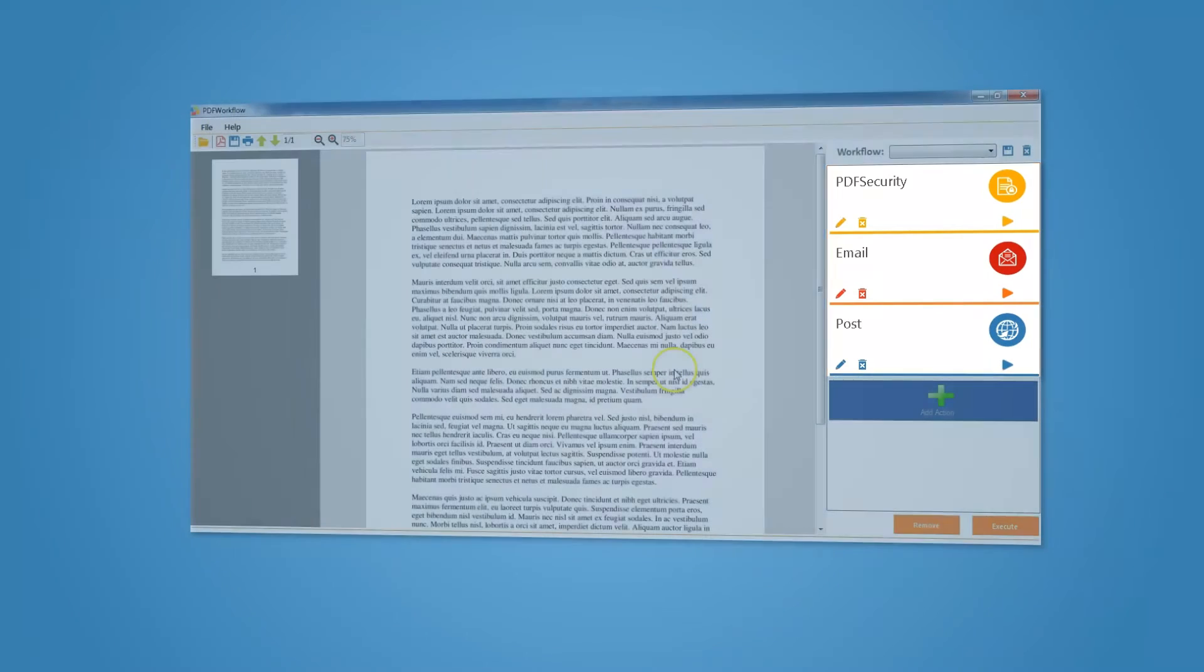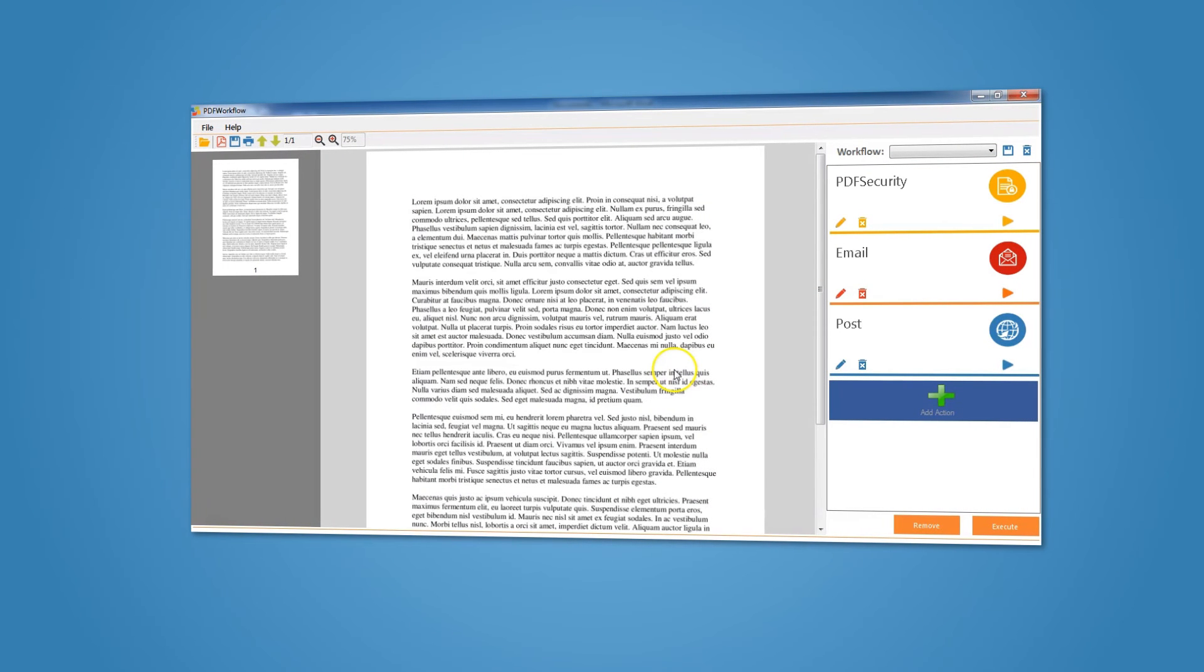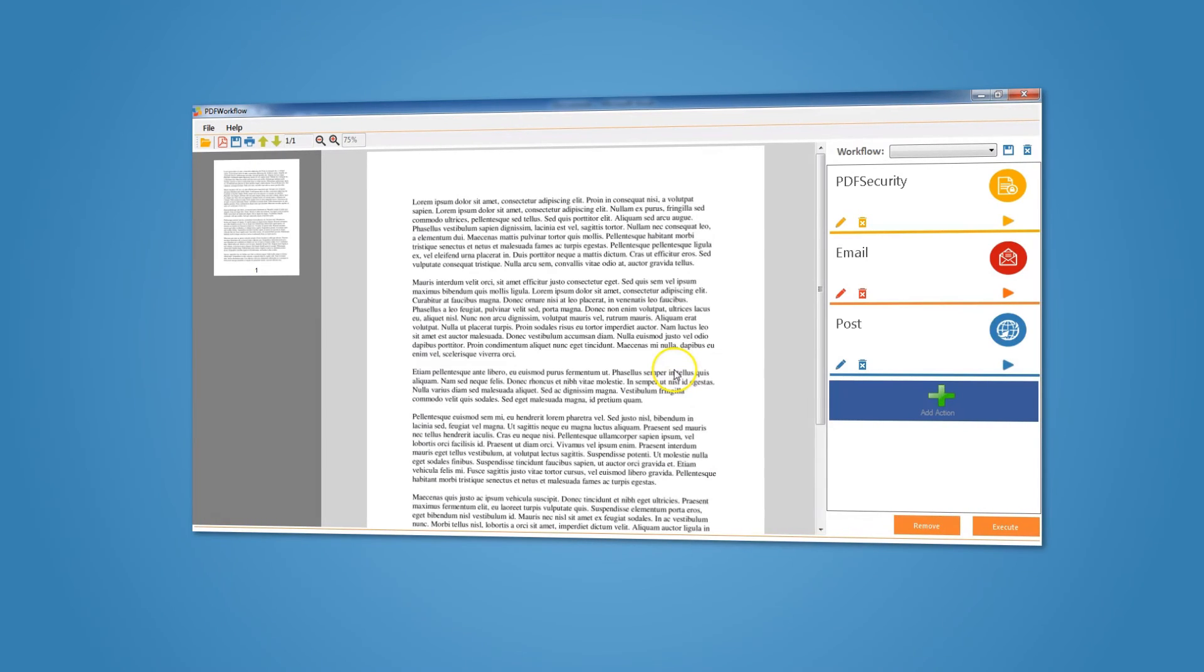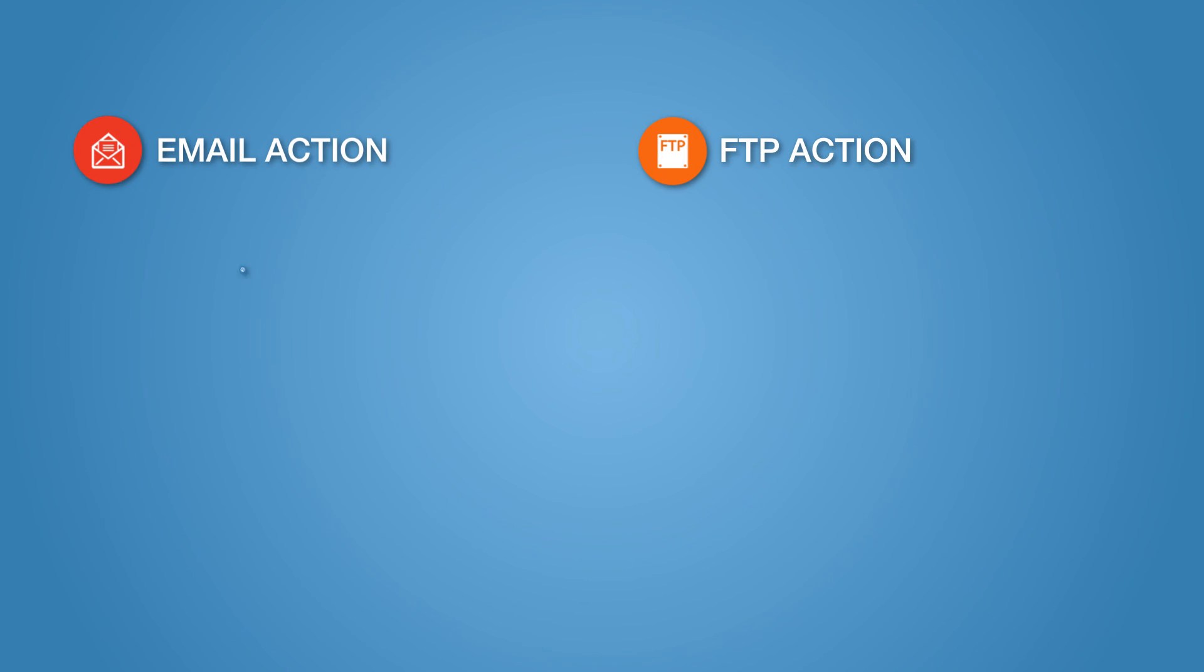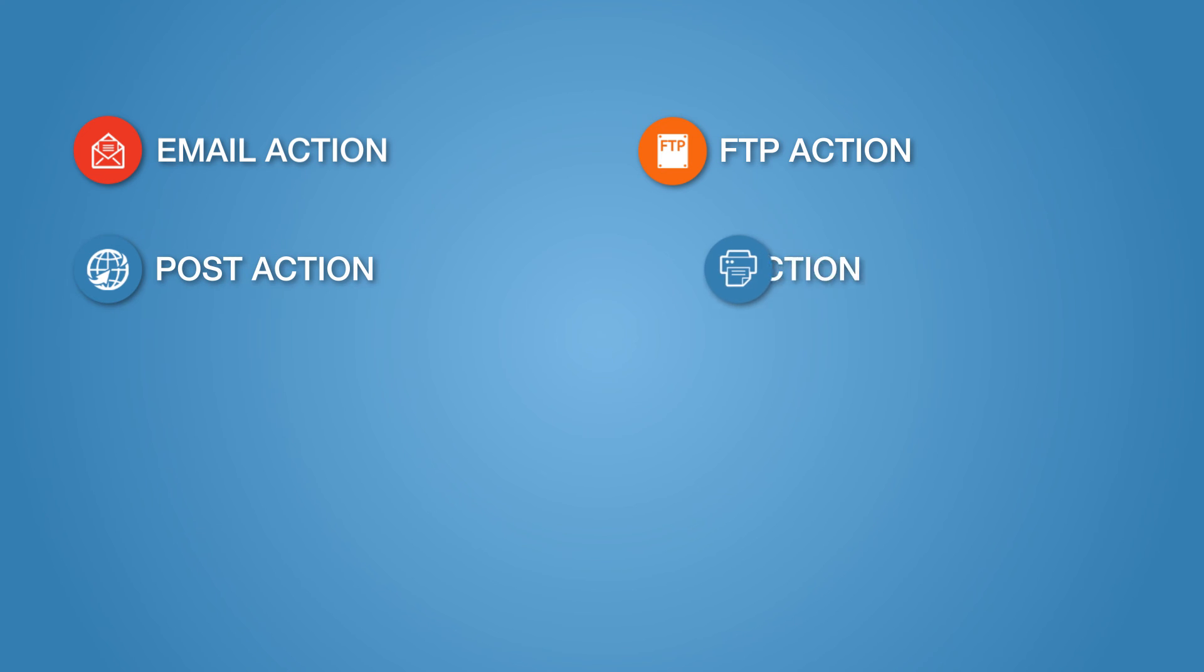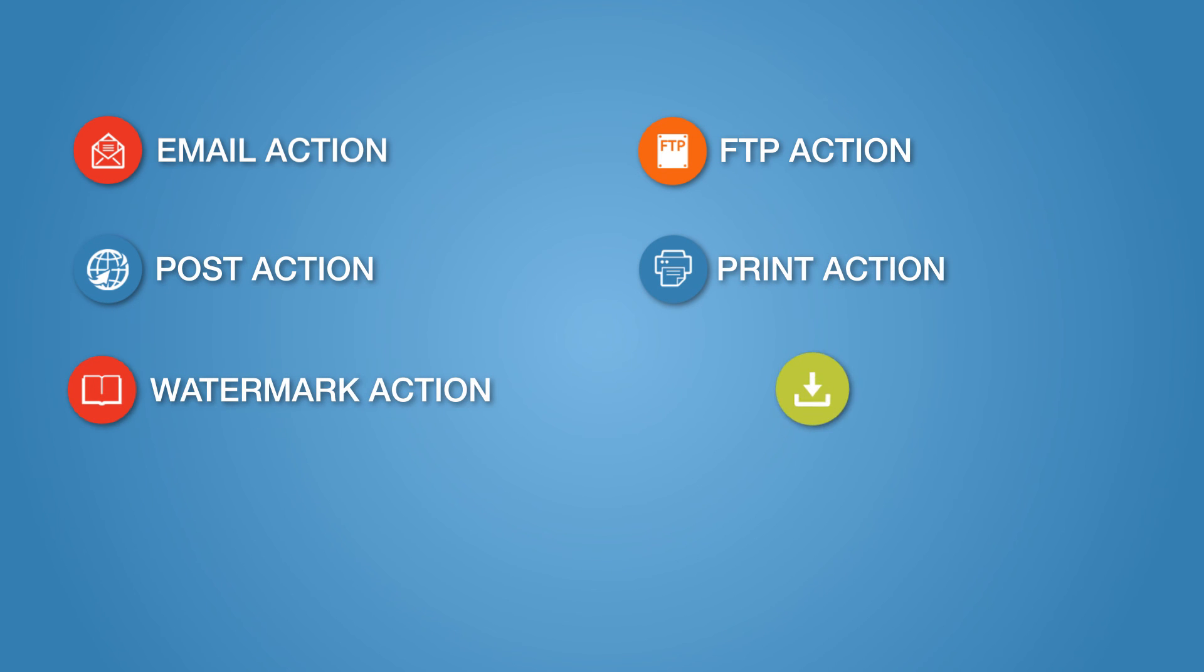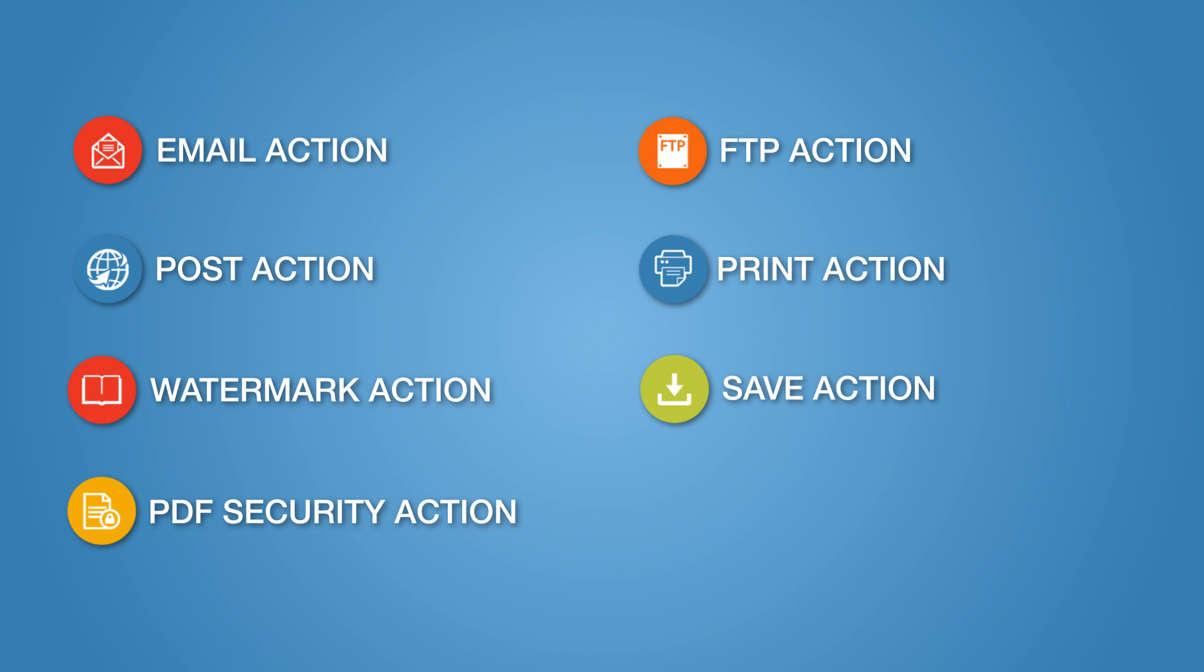Setting up such a workflow process to use on a regular basis will take mere minutes. PDF Workflow currently comes with the following actions: Email action, FTP action, Post action, Print action, Watermark action, Save action, PDF Security action, and Execute script action.